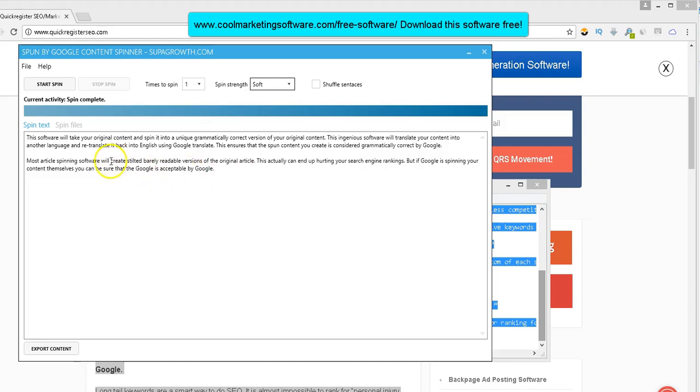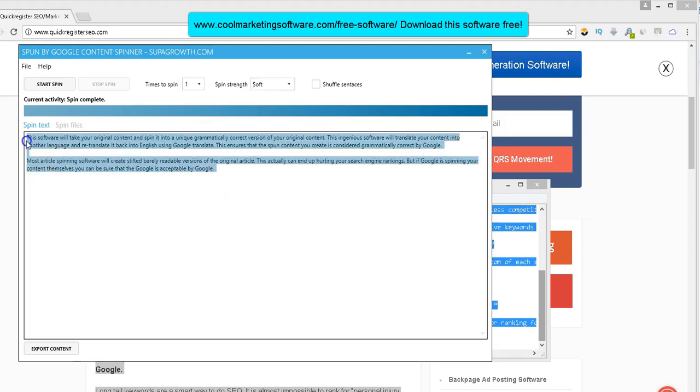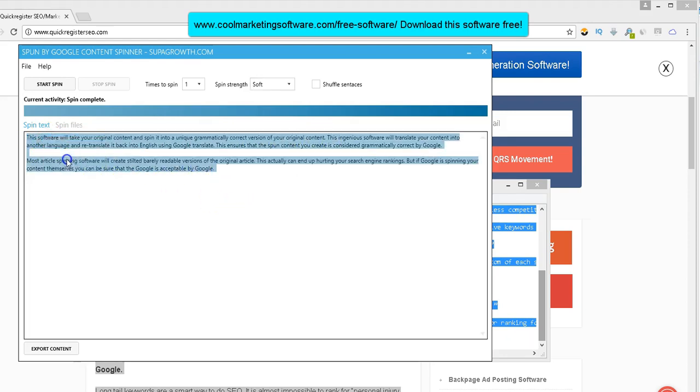So here's my original content. I'm talking about this software. This software will take your original content and spin it into unique, grammatically correct version of your original content. So we have the original content here.